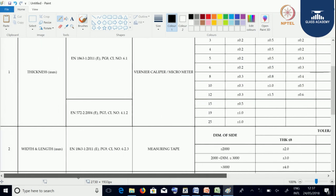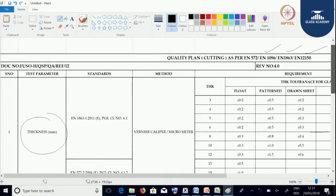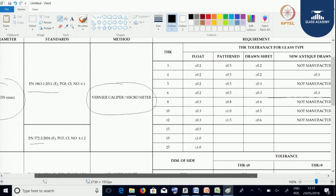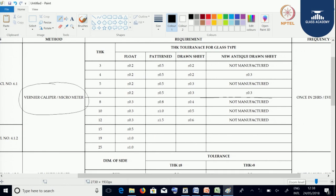Let us take each parameter what we need to check in the cutting department. Let us take thickness. To measure the glass thickness, the standard we follow is EN 1863, page number 8, clause 6.1, or EN 572 part 2. The test method we follow is vernier caliper or micrometer. The requirement involves float glass, patent glass, drawn sheet, or new antique drawn sheet.